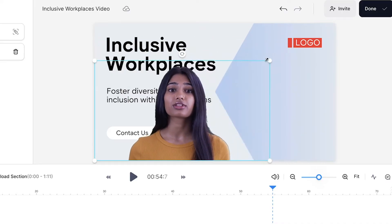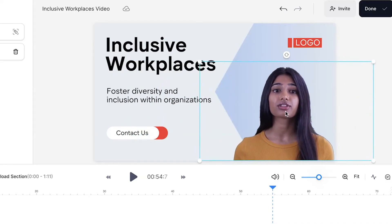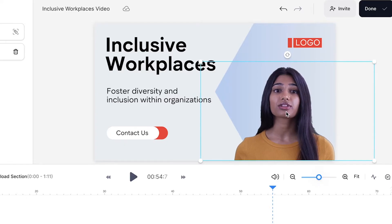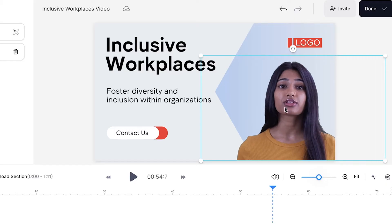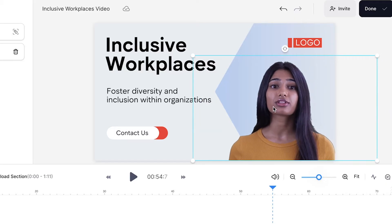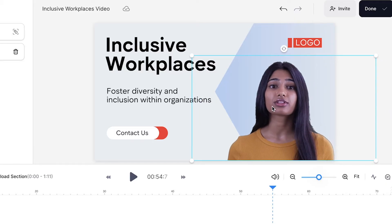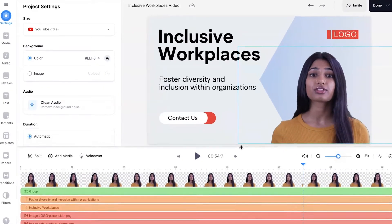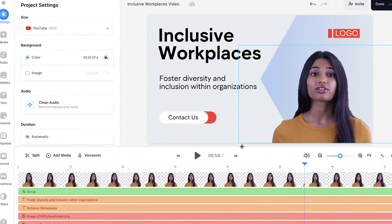You can resize it by selecting it on the video canvas and using the corner buttons to drag in or out to make it bigger or smaller. You can also click and drag the avatar anywhere on the video canvas — let's place it where the original one on this template was. Because we selected all of the avatar clips together they will all be in the same position. You can now click and drag to make the timeline smaller again.